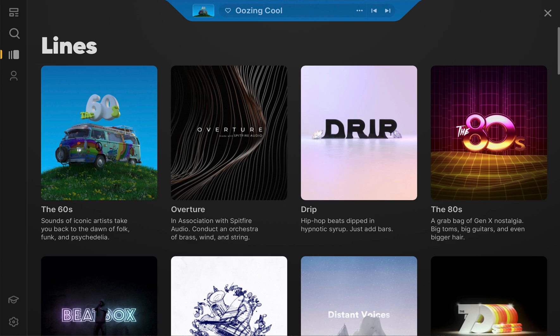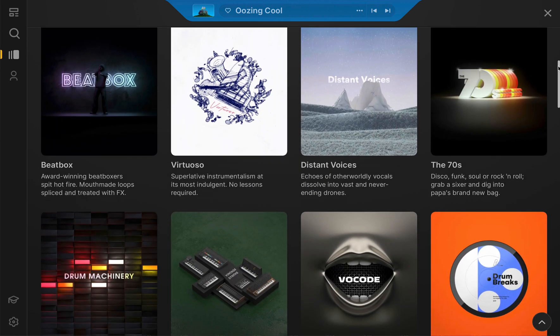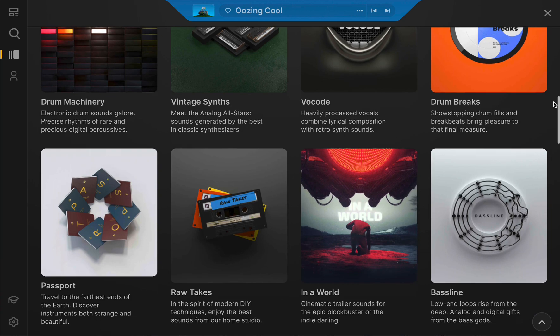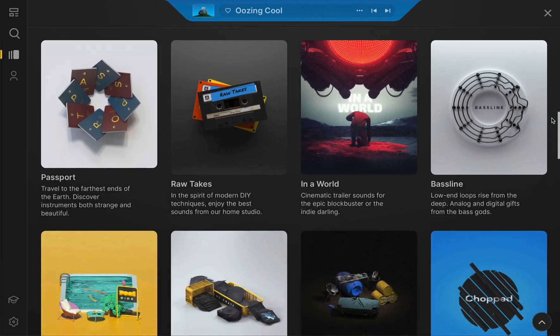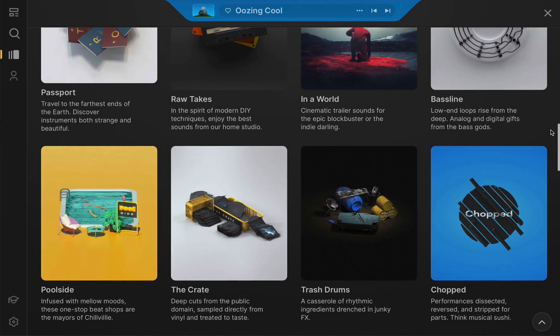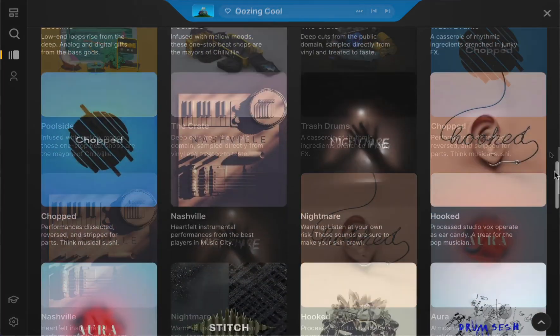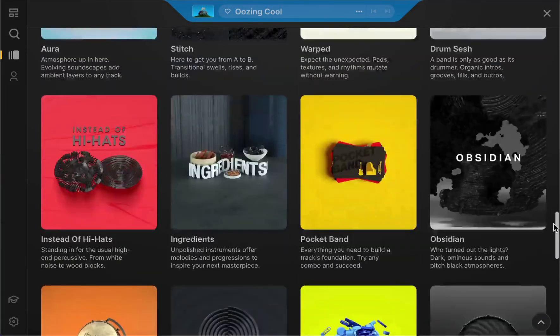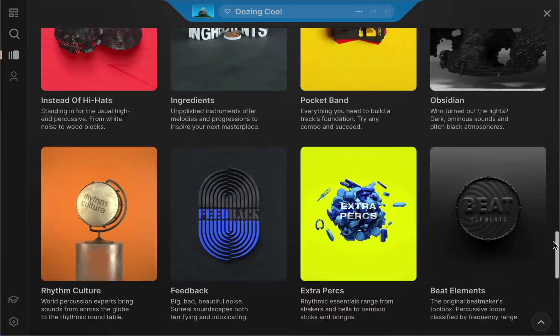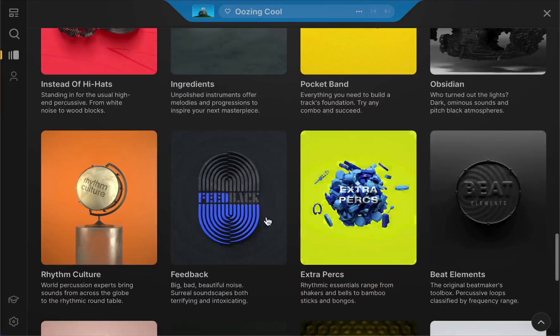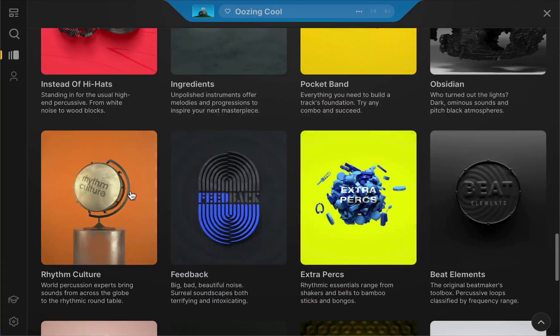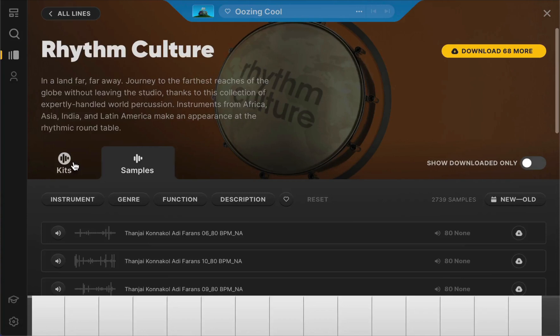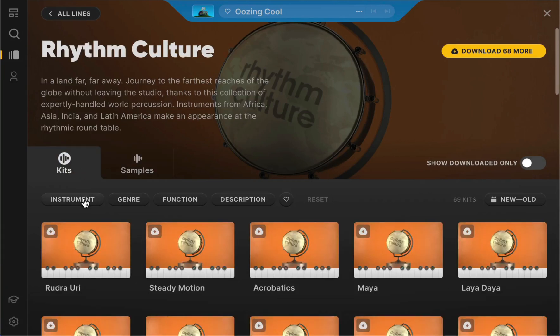The new lines aesthetic showcases each collection's eye-popping art along with a short description of what's in store. For those new to Arcade or curious as to what's available, this is a great place to start. Once you choose a line, enjoy the same sound filtering experience by toggling between kits and samples as well as identifying keywords within the filtering tabs.